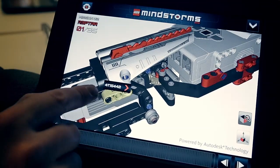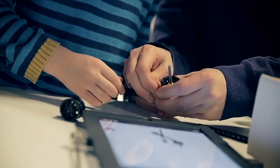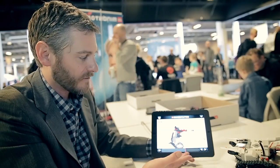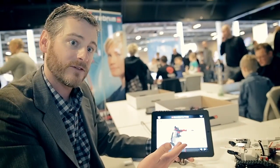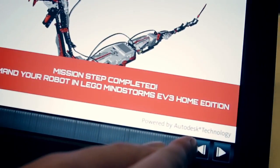LEGO Mindstorms models are quite big, and sometimes you're not always sure about what you're actually building — am I building a leg or an arm or something? And in the 3D building instruction, you can zoom in and see this is the exact part of the model that I'm building right now. And you can see the side of the model from the view that you want to see it, and really see exactly how pieces come together.